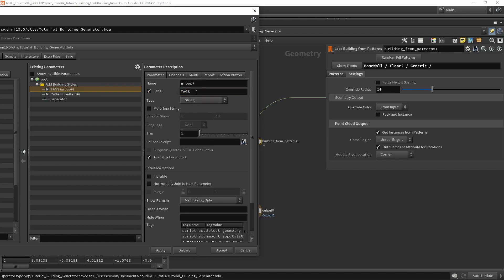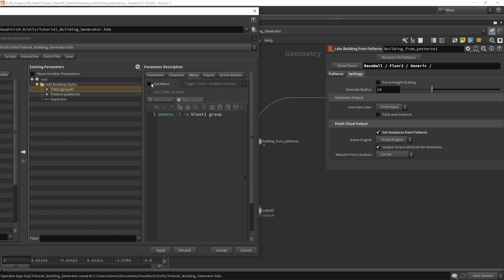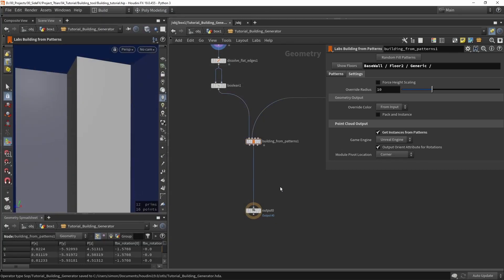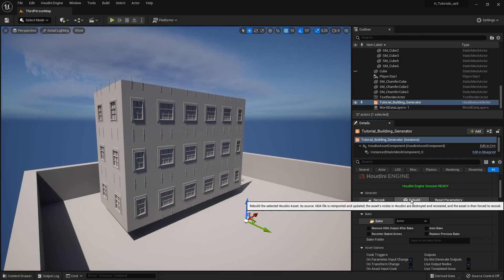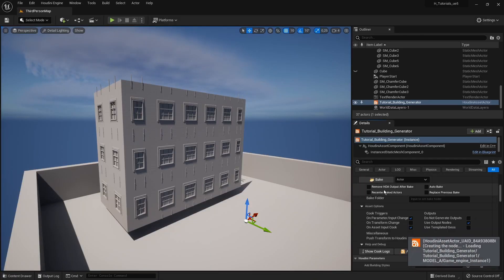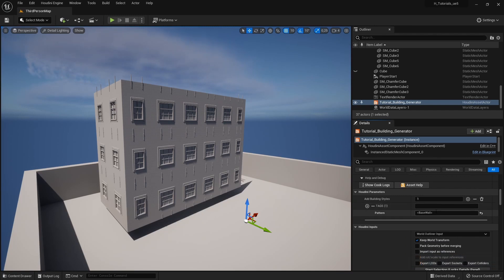We will read tags from Unreal. We also have the menu enabled — if I disable this and press Apply, we get a different menu. Going back and rebuilding, you'll see I no longer have the add-name dropdown.